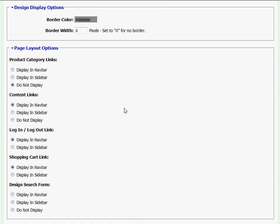My options consist of display in navbar, which will display the content in the top navigation bar, or display in sidebar, which will create a sidebar to the left of your screen.